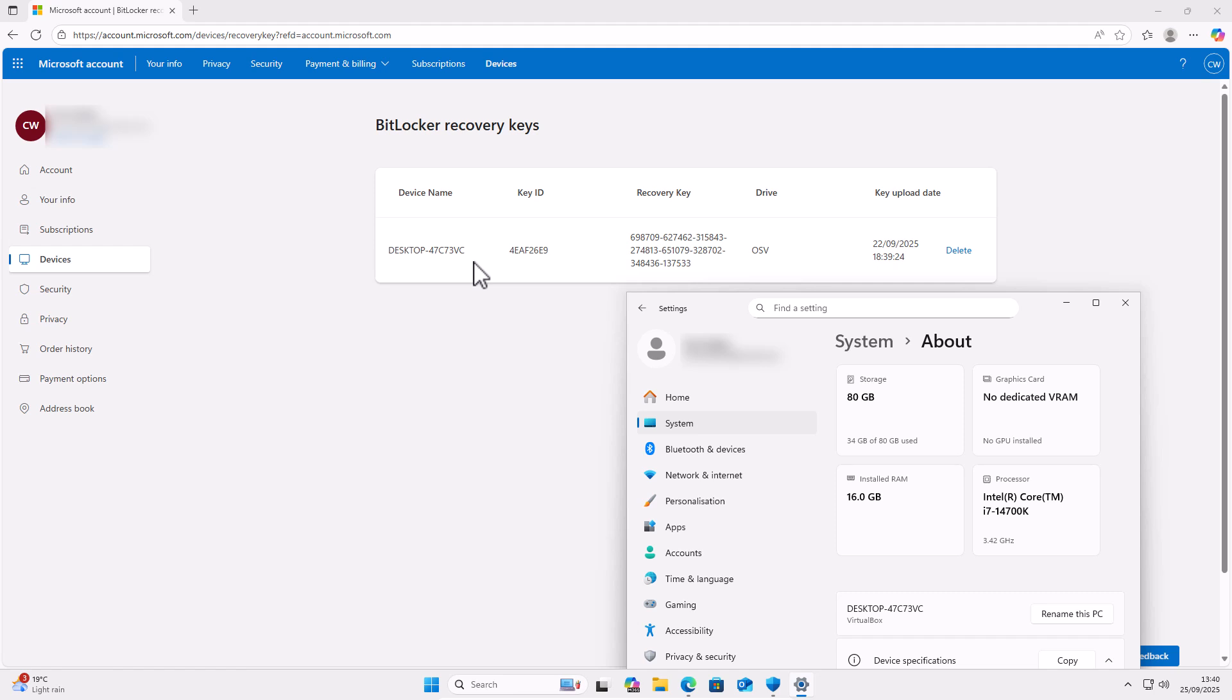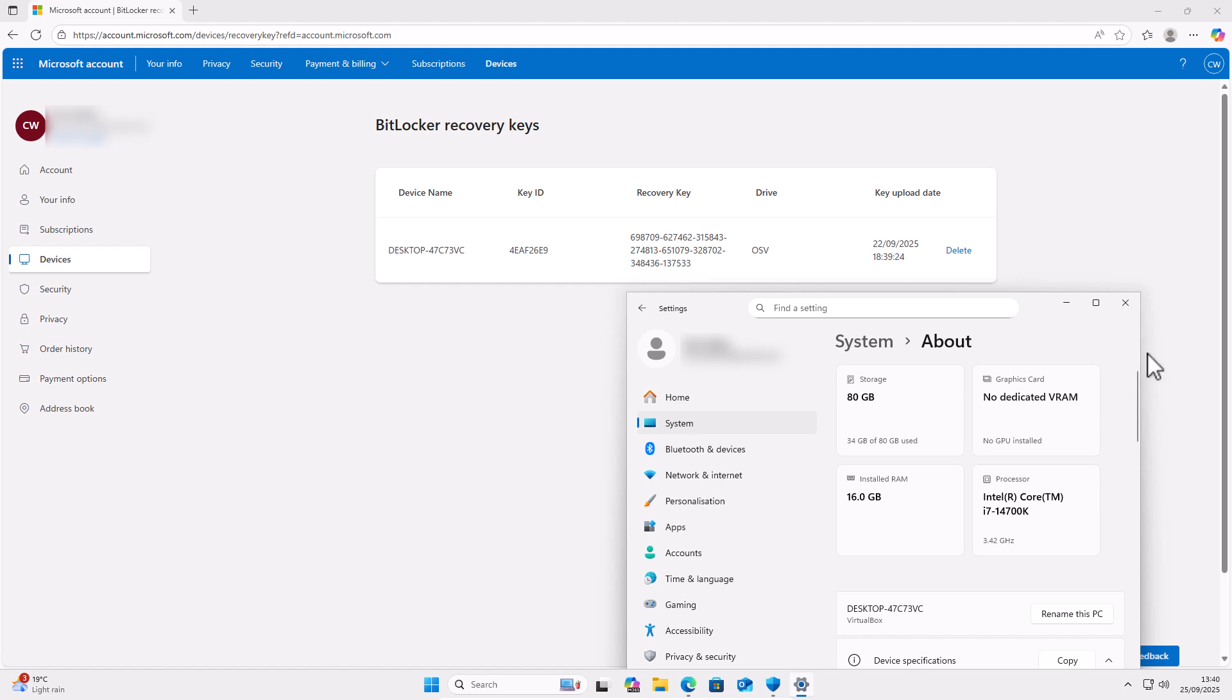And also, if you do write it down, triple check that you've written it down correctly. Now, if you can't find a recovery key in here or a recovery key that matches the name of your computer, there is somewhere else we can look.